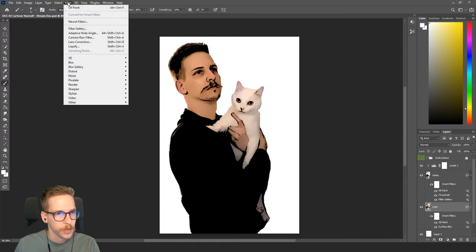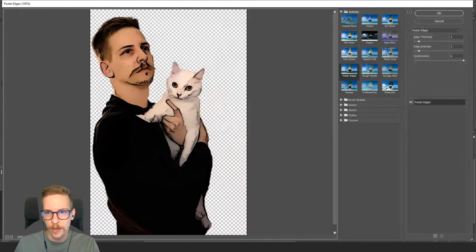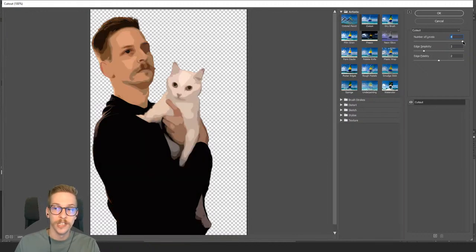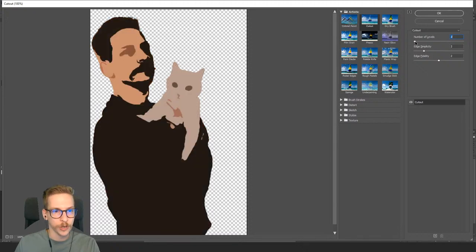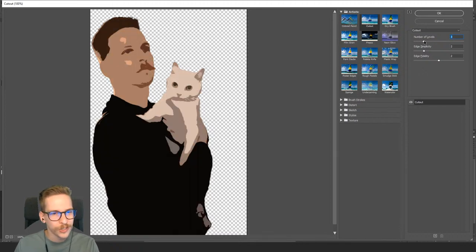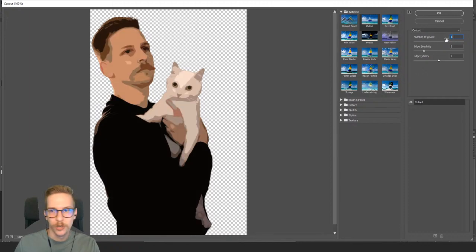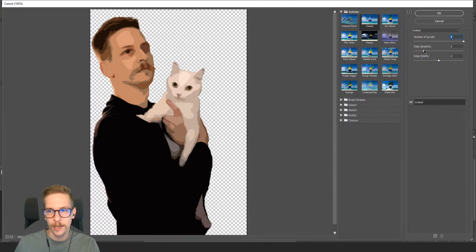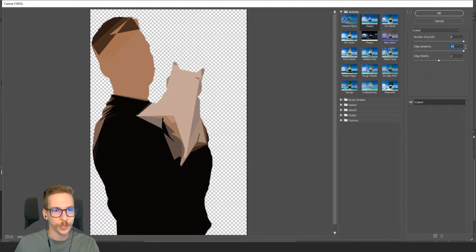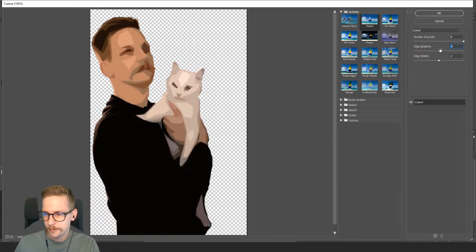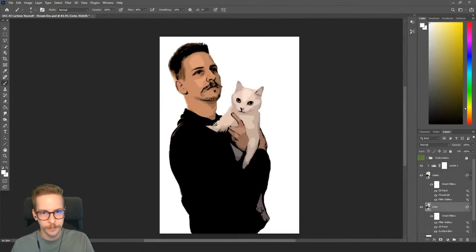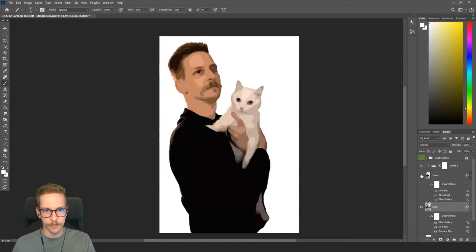One more filter — Filter > Filter Gallery, and under the Artistic tab we'll do Cut Out. The Number of Levels drastically affects the look and will differ by picture. I'm going for graphically simplified colors. I found that 8 levels, Edge Simplicity 2, and Edge Fidelity 2 look best for this image. Edge Simplicity is really neat because it simplifies graphic shapes — you can get some really cool stylized effects.